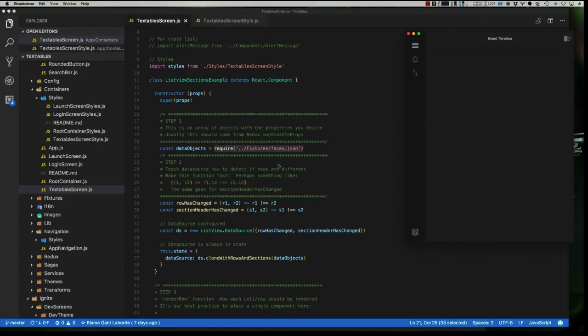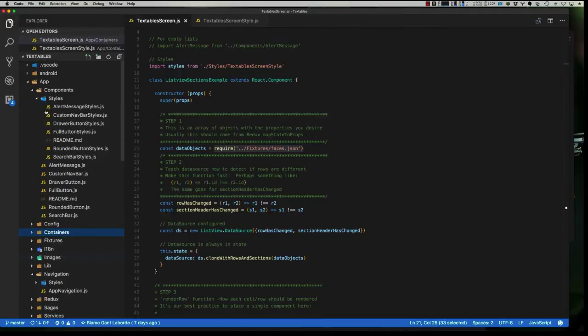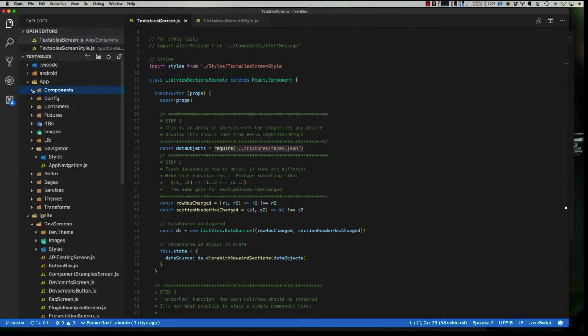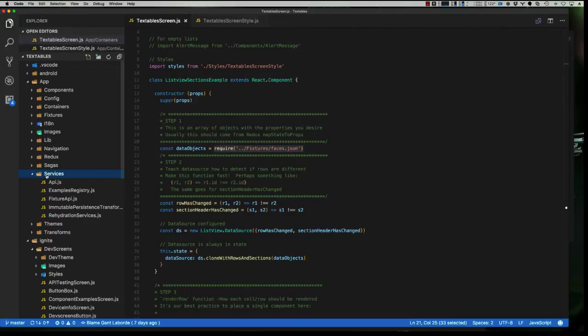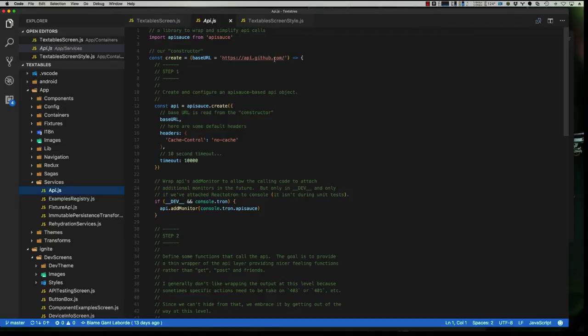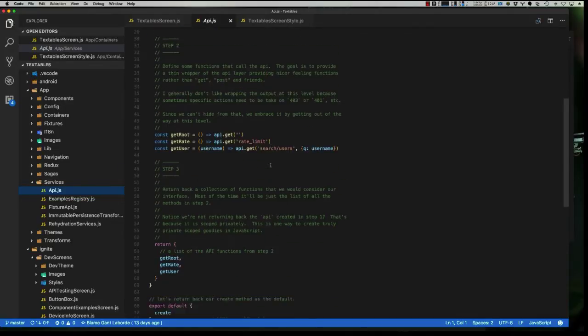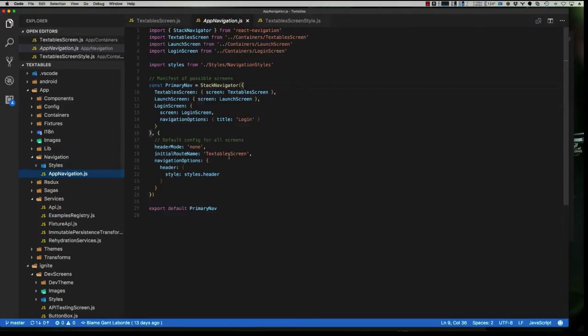Now if we go to our application here, you can see that we already have a service for the API. So let's look at our structure of the application. We have a services folder, and one of them is API. And if we take a look at this, it's currently set up to hit GitHub.com and do some example simple three different calls. We're going to set our navigation, our app navigation, to be back to our launch screen.